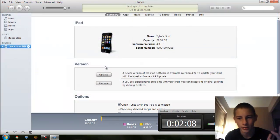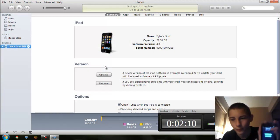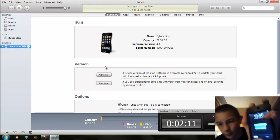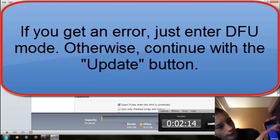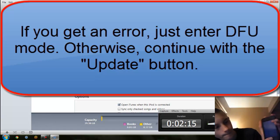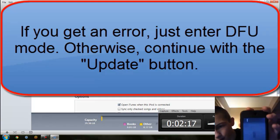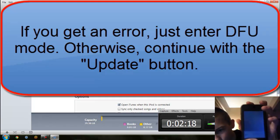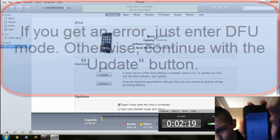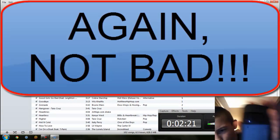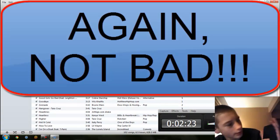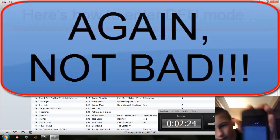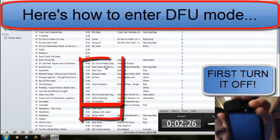So what I think I am going to try and do is enter DFU mode. Let's first turn it off. Otherwise I can use IREB, but this is probably because I am jailbroken on 4.0.